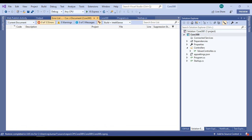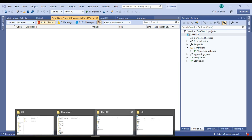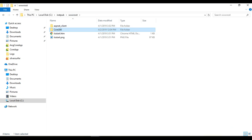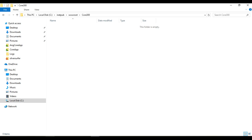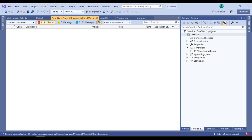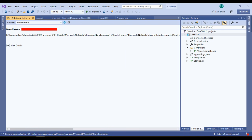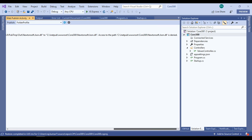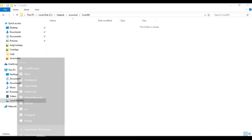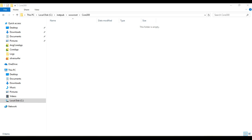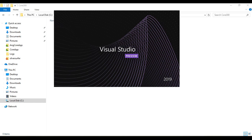The publish fails and no files appear in the folder. Looking in the Output window under the Web Publish Activity, we can see the error: access is denied. To fix this, I am closing Visual Studio and re-launching it using Run as Administrator.